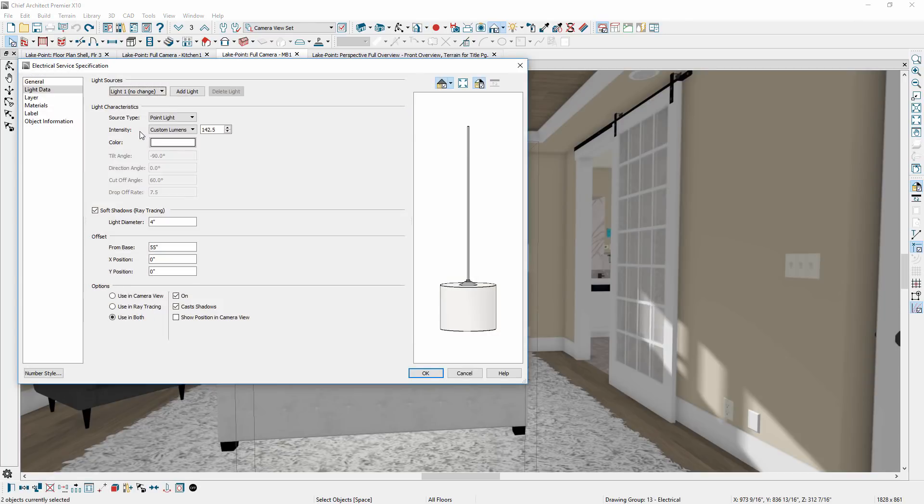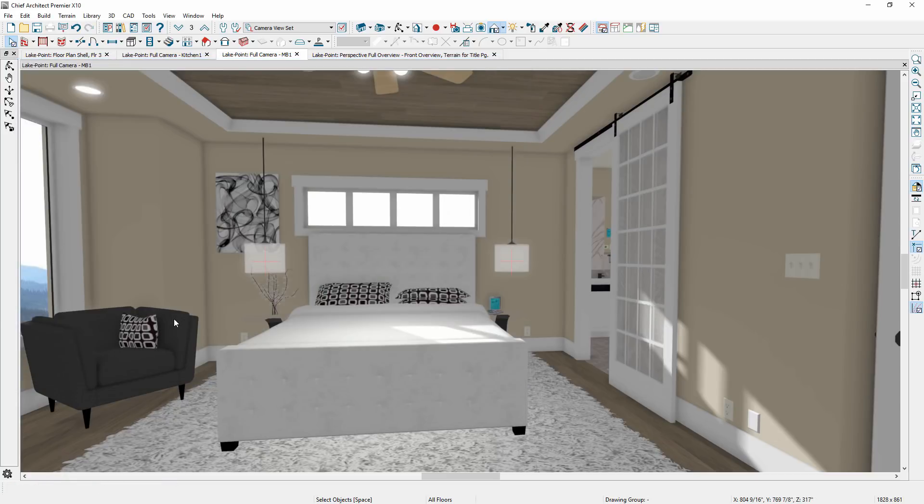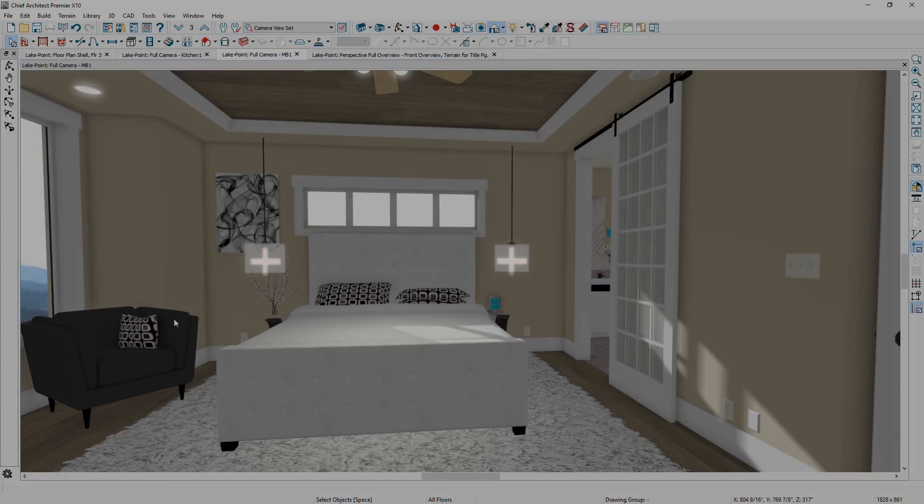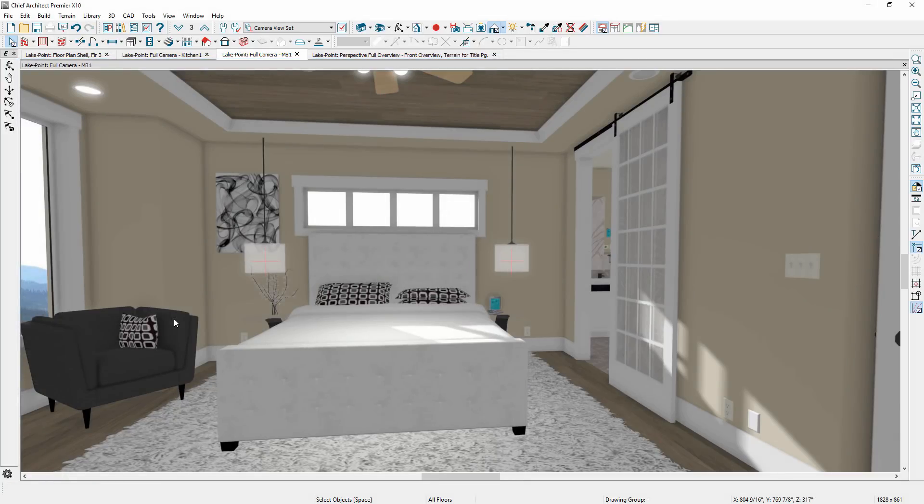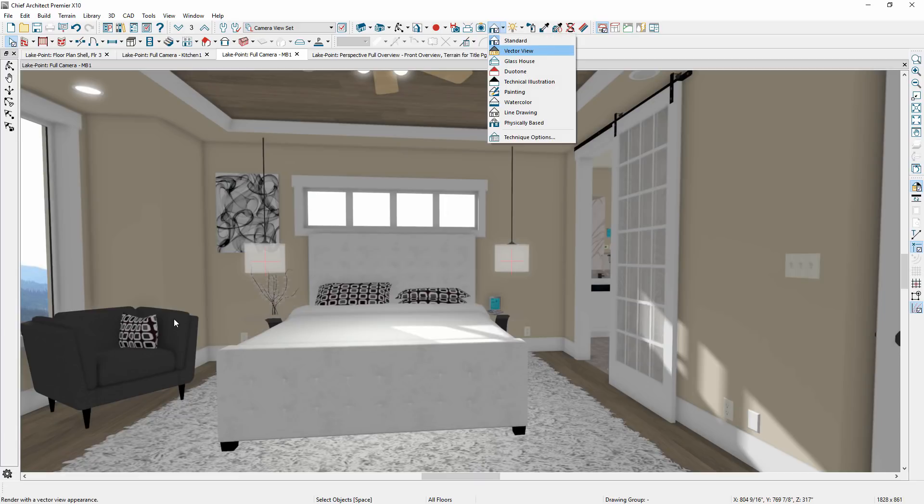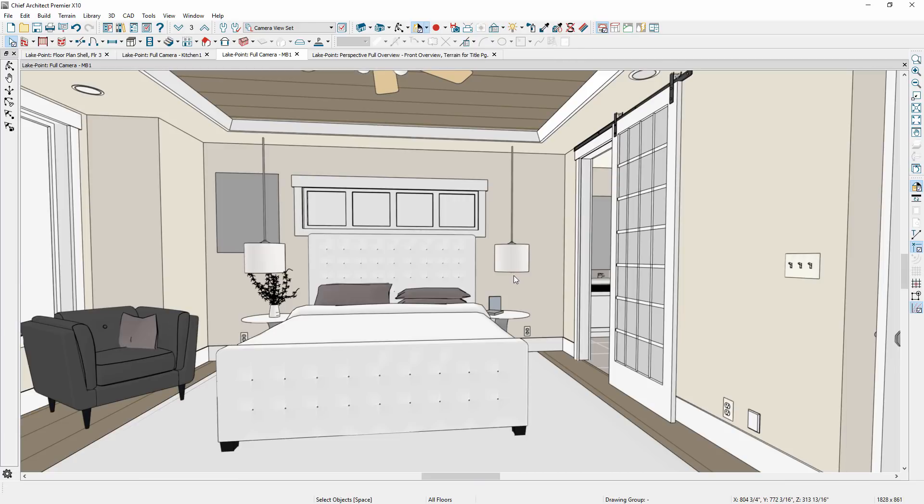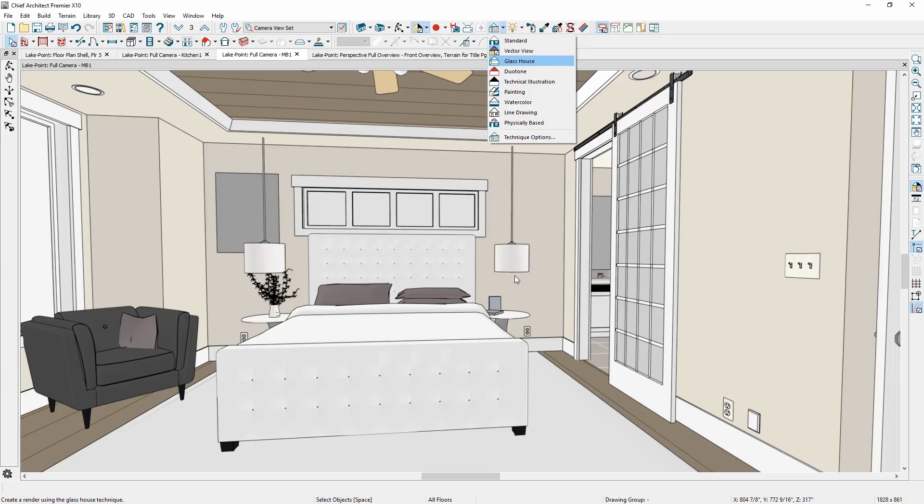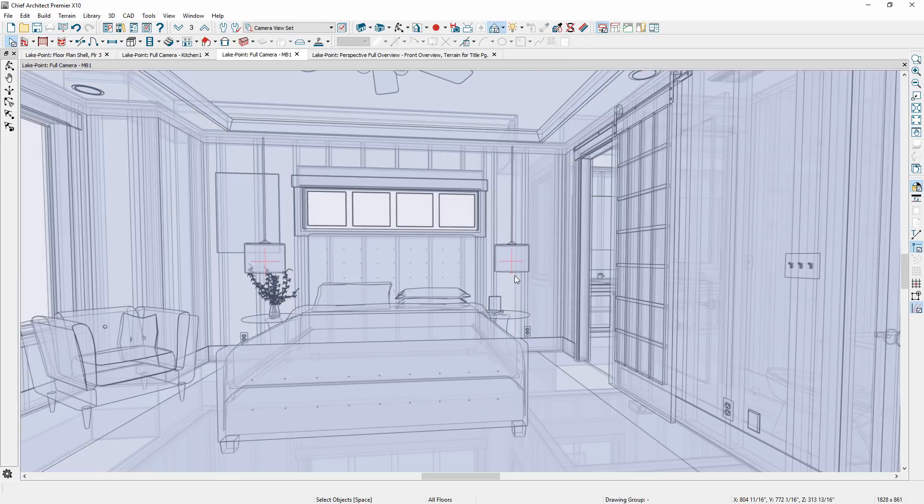Light sources display in a standard camera view to indicate where the actual light source is positioned in relation to the light fixtures. You can now display these light source indicators in other render techniques, such as vector view or glass house.